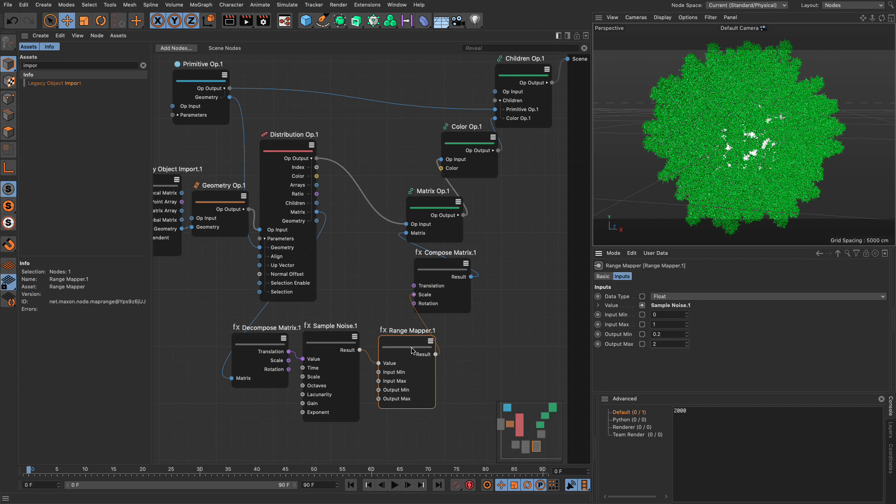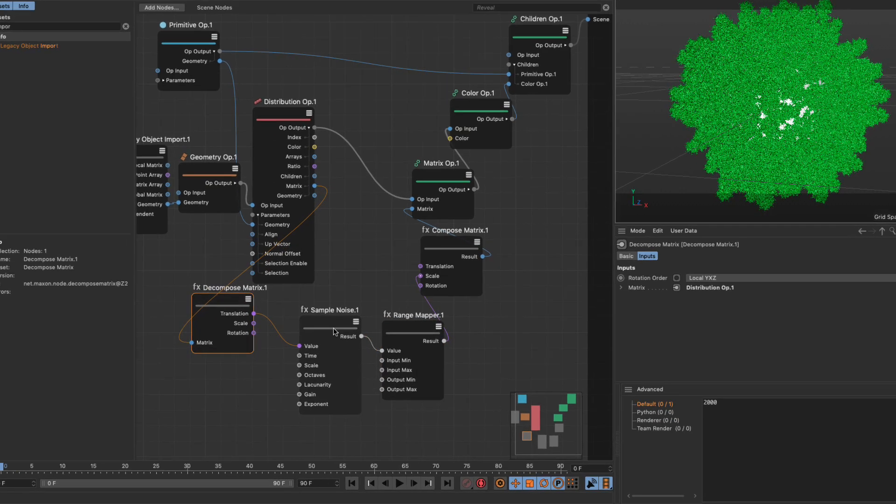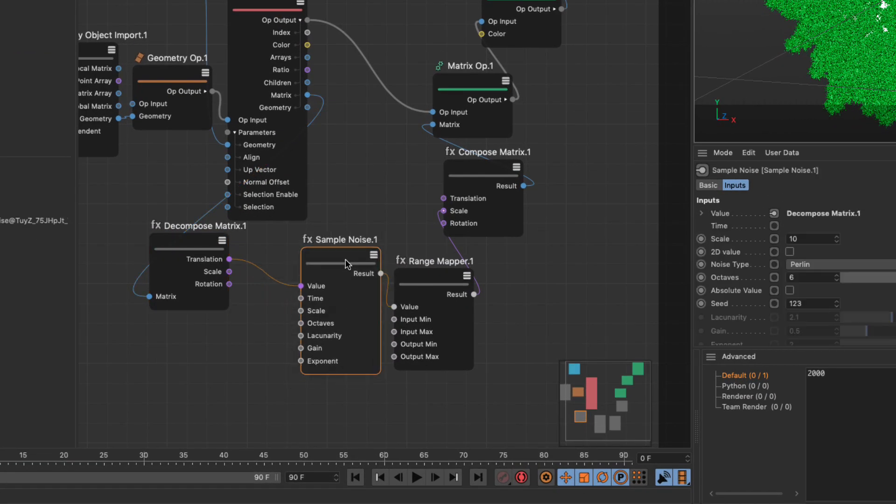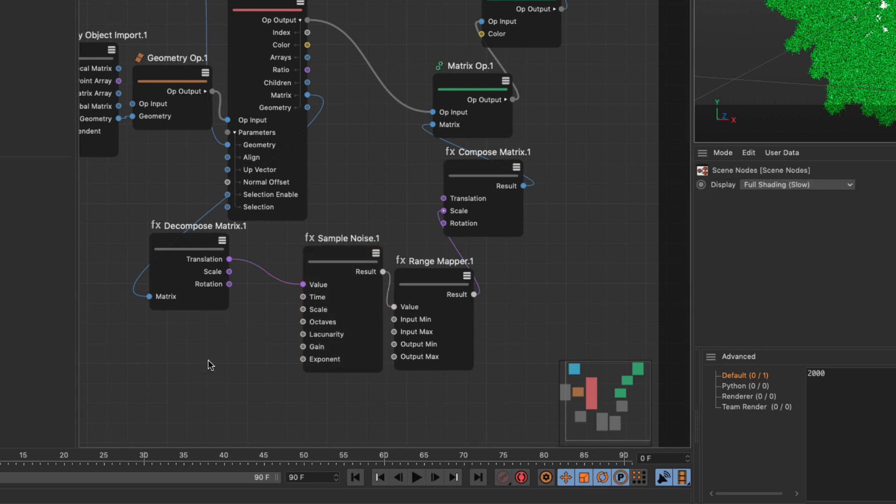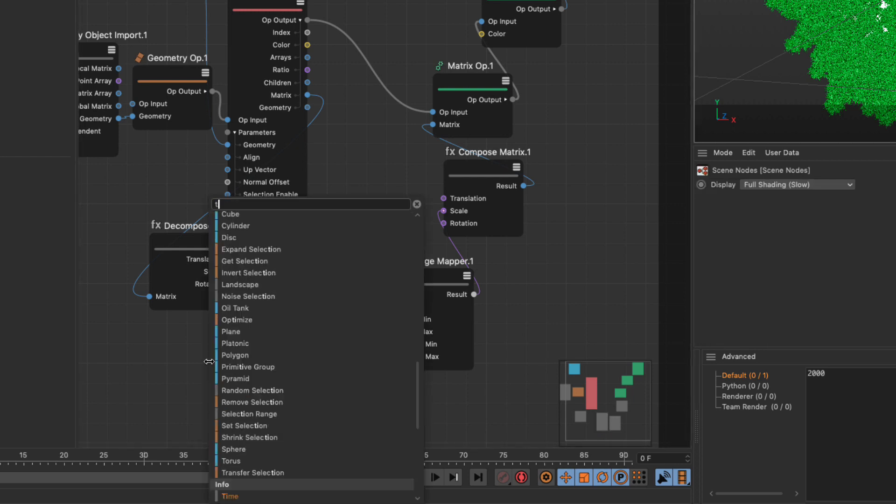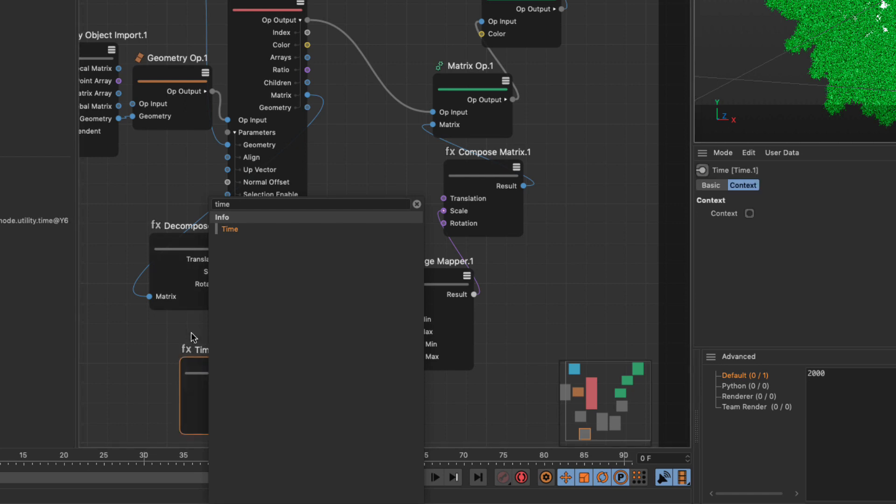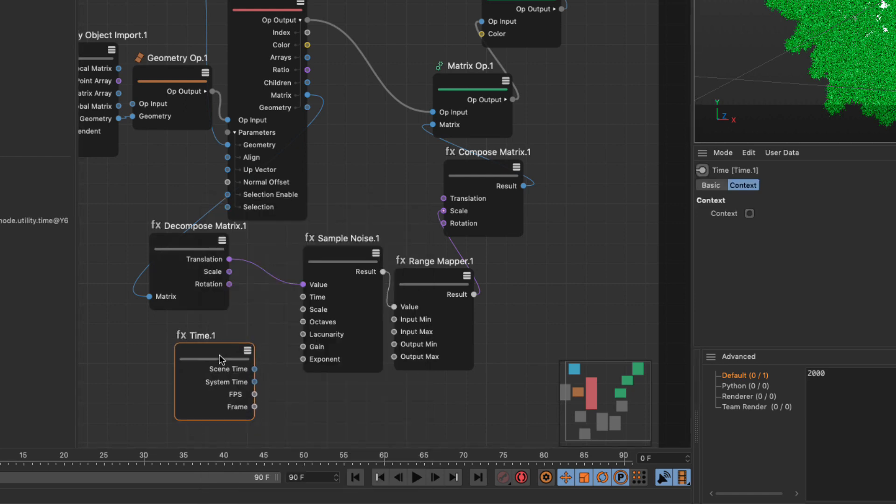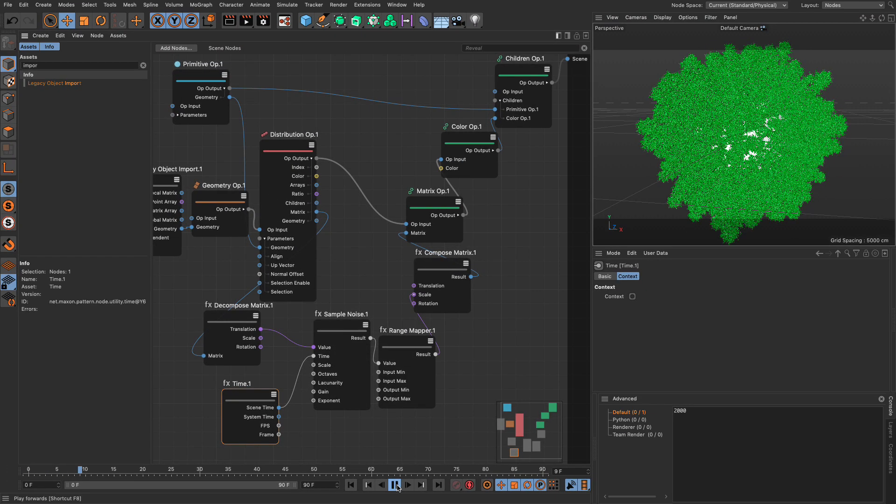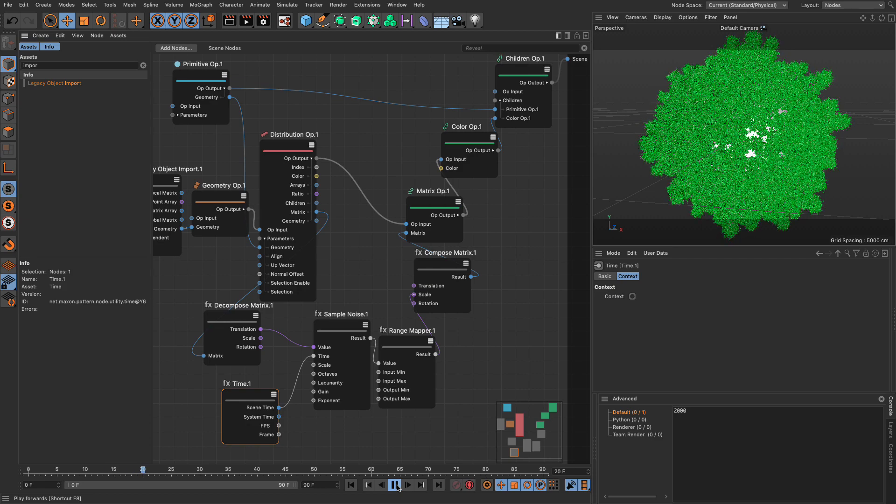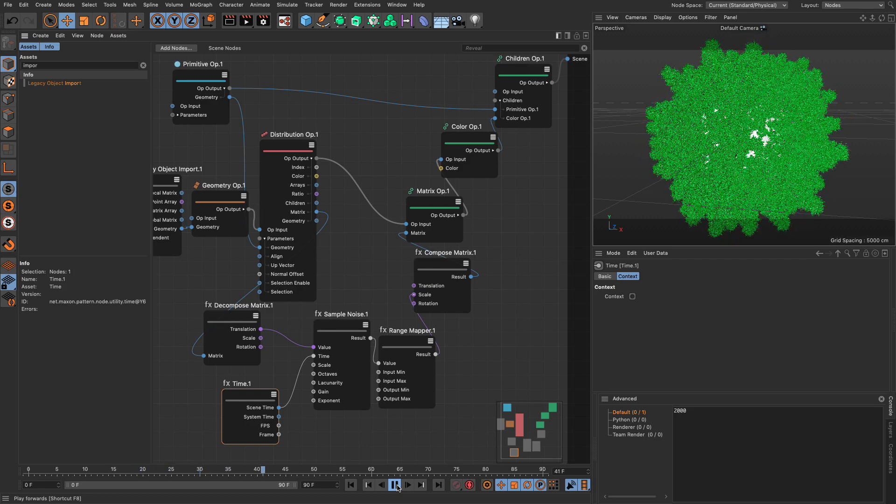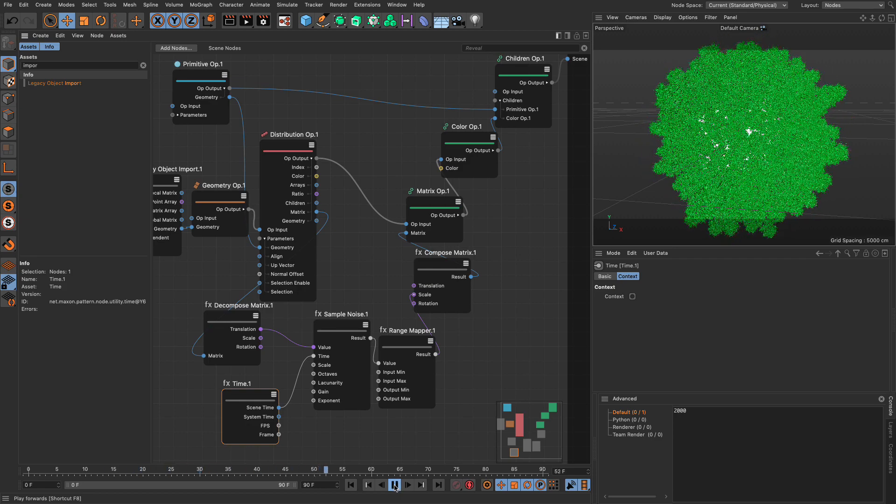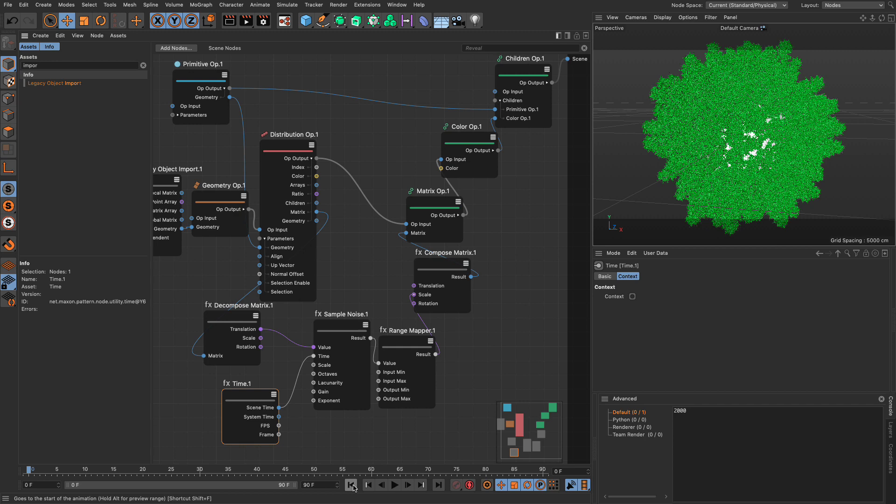The last tidbit I'm going to add to this, to make it a bit more fun, is my noise allows me to put some sort of time progression into it. I'm going to find the time node that gives me all the different times, the frames and all that. I'm going to get the scene time, and I'm going to put it in the time. And now if I press play, you will see that I have trees that scale up and down. Fantastic.